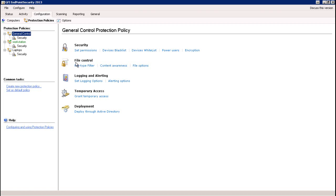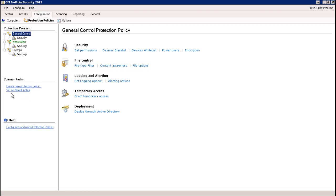You can also set one of these as your default. Whenever new endpoints are introduced into the network — either by auto discovery or by you adding them yourself — it will automatically assume the default policy whenever an agent is deployed to that particular endpoint. And of course you can change that as needed under the common task section by creating a new protection policy and then selecting that policy and clicking the set as default policy link.